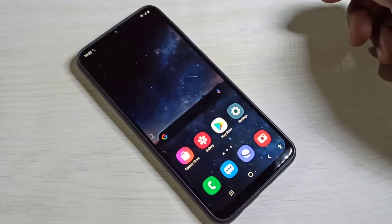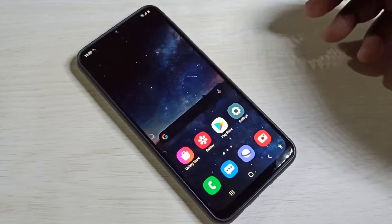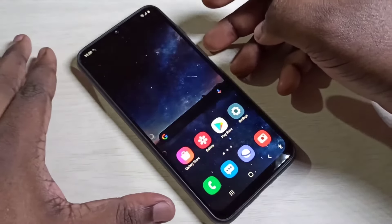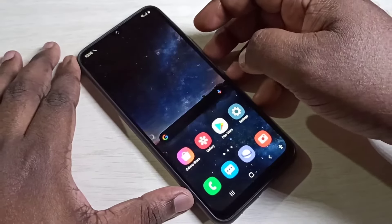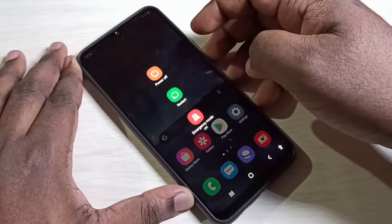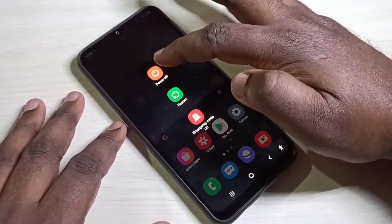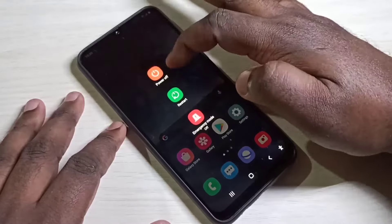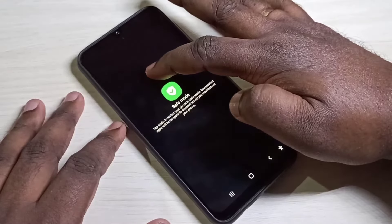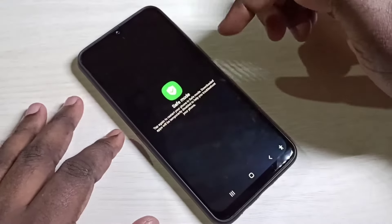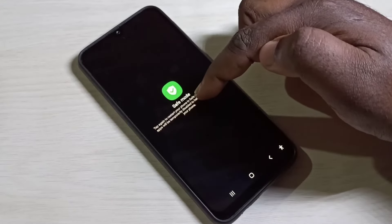Hi friends, this video shows how to boot into safe mode. First, press and hold the power button, then tap and hold on the power icon. Tap and hold — now you can see safe mode — tap again.